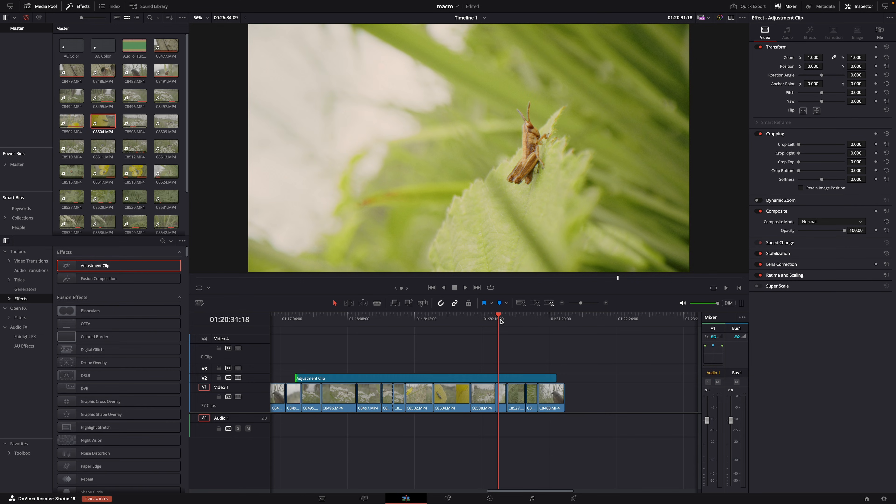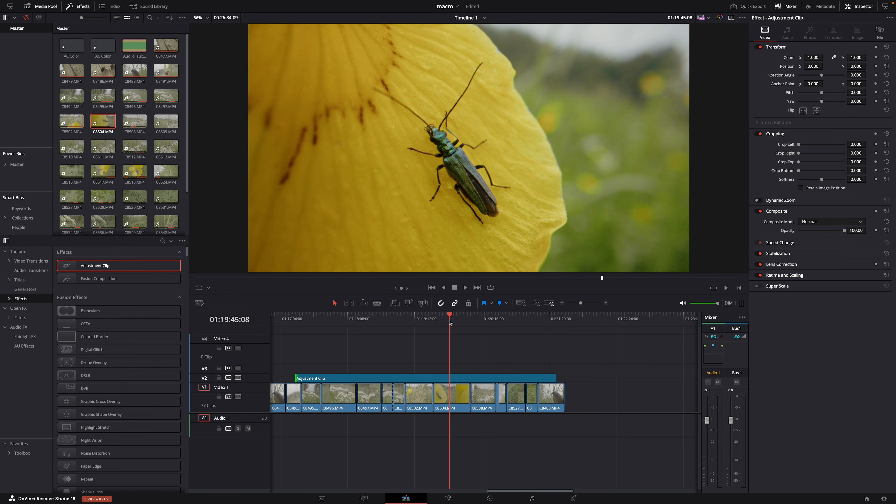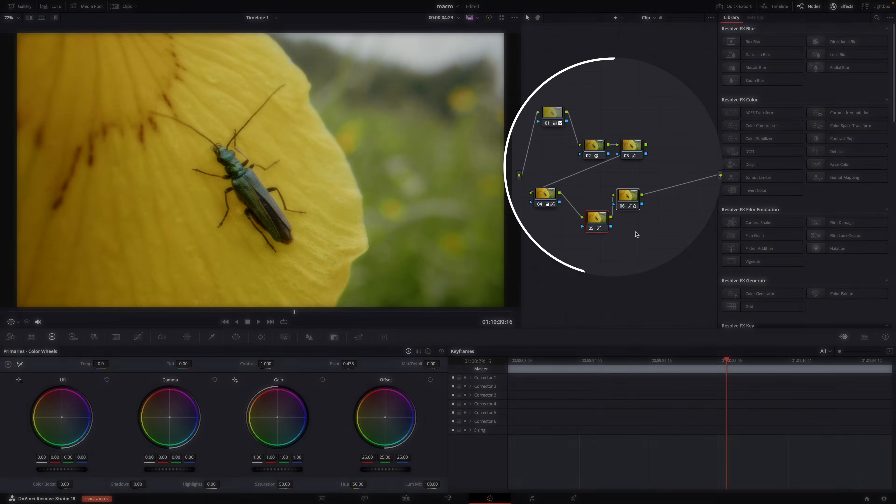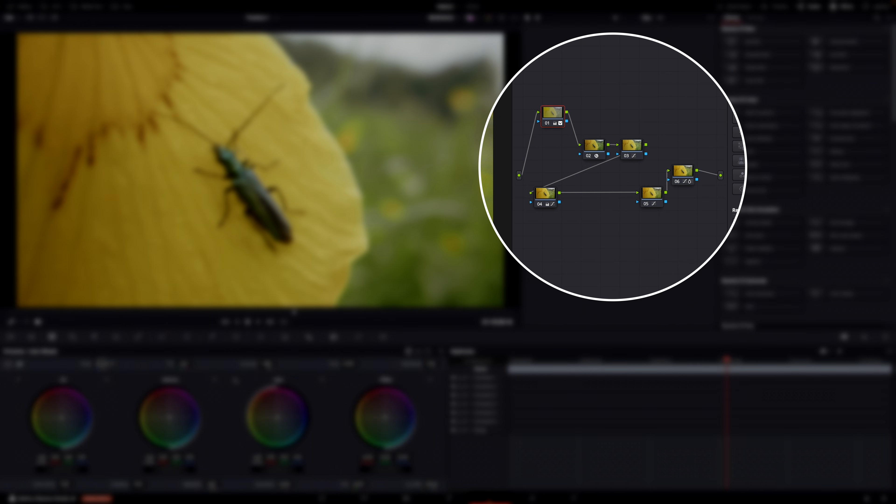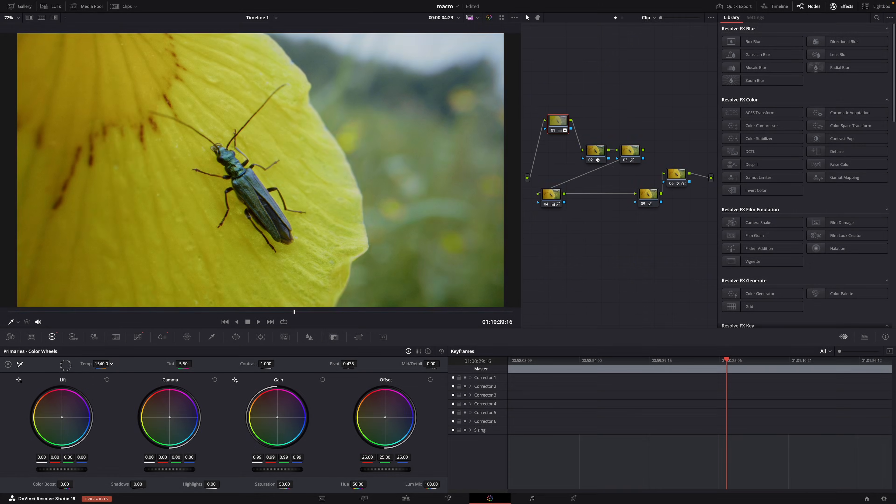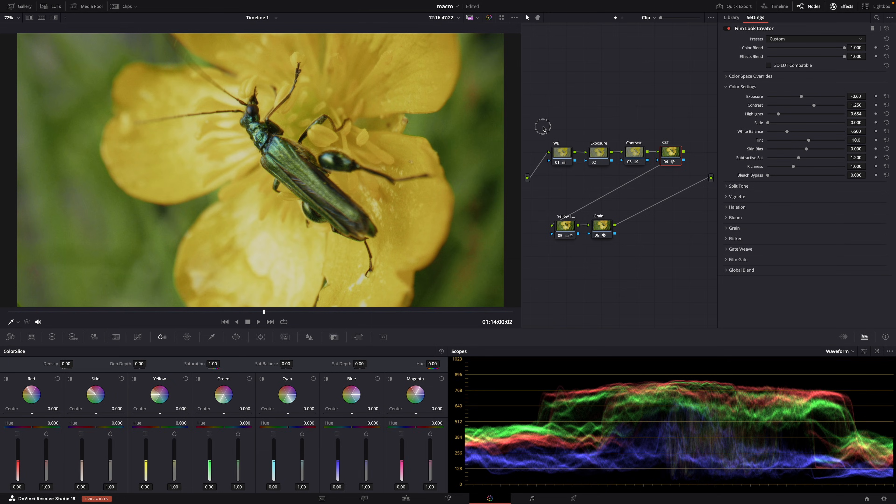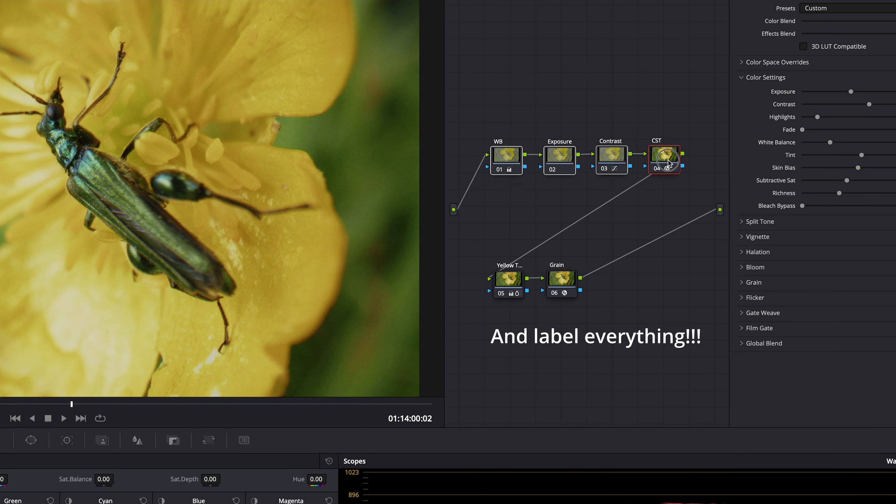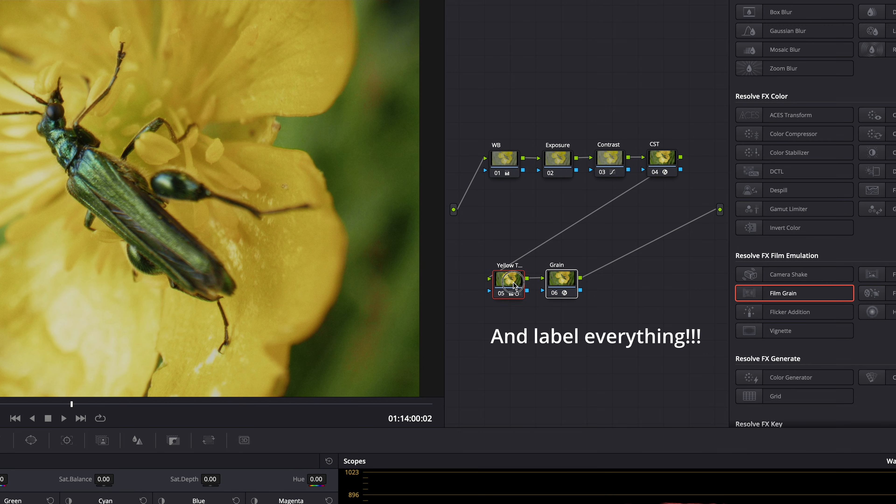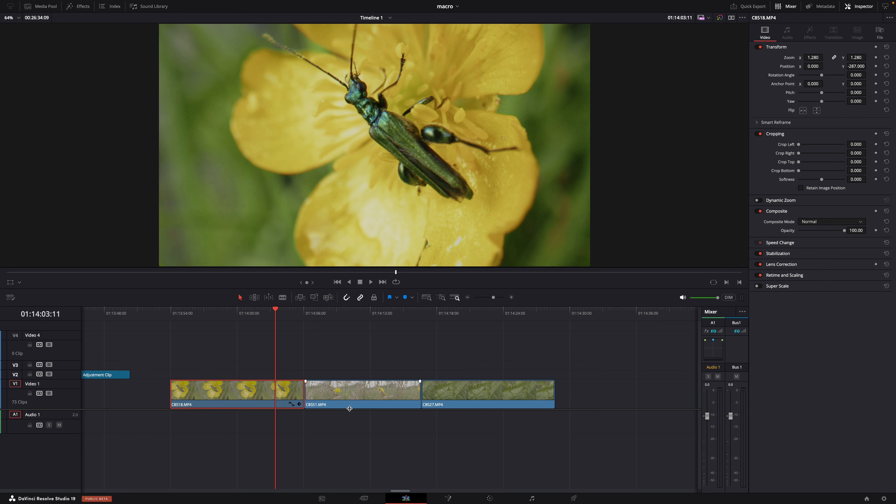But it doesn't work, because the exposure, the white balance, and the contrast is different for every clip. But then my note structure is such a mess, and now it's almost impossible to correctly match all my clips. So make sure that you keep the color correction part, the exposure, white balance, contrast, separate from the creative color grading.